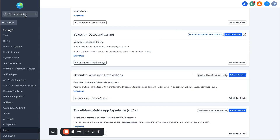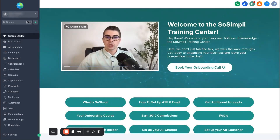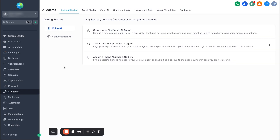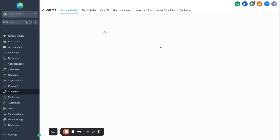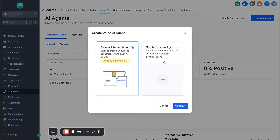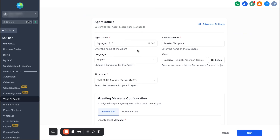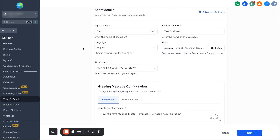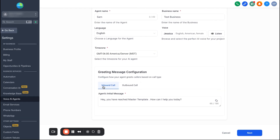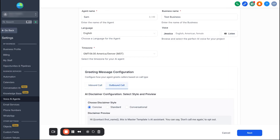Once that's activated, come back up to the top left and go back into your sub-account. Now go to AI Agents on the left side. You may have seen my other videos where I set up voice AI agents from scratch — this process is a little different. Go ahead and create your first voice AI agent, select custom agent, hit continue, and quickly fill out the information: agent name, business name, language, and voice or tone. Then scroll down and select 'Outbound Call.'